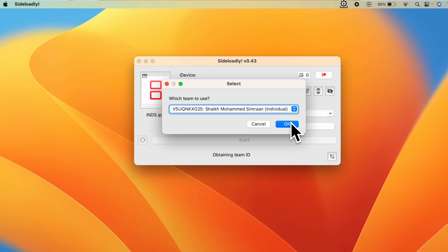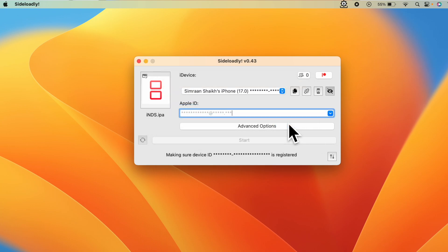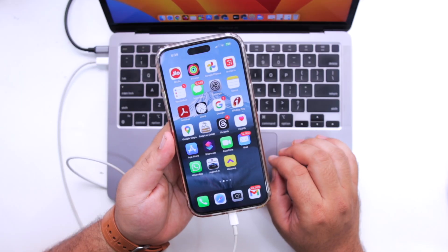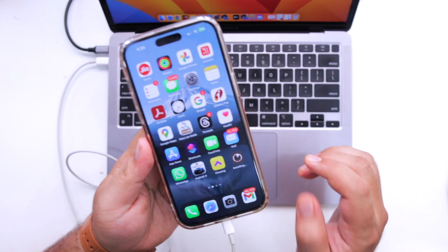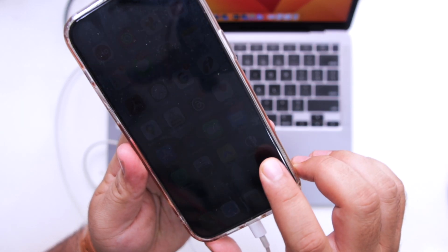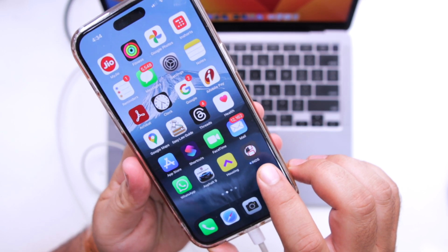Select your iPhone. It says which team to use. Select your iPhone and click on OK. Now you can see the app is being installed.